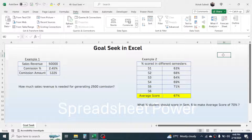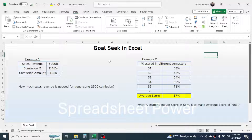Hello everyone, welcome back. In this new video tutorial in Microsoft Excel, today we are going to learn how to use the Goal Seek in Excel. Goal Seek is basically used for finding out unknown values. By taking the help of these two examples, we will learn how to use Goal Seek.